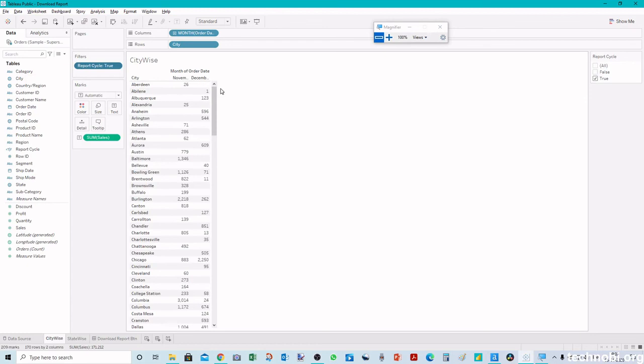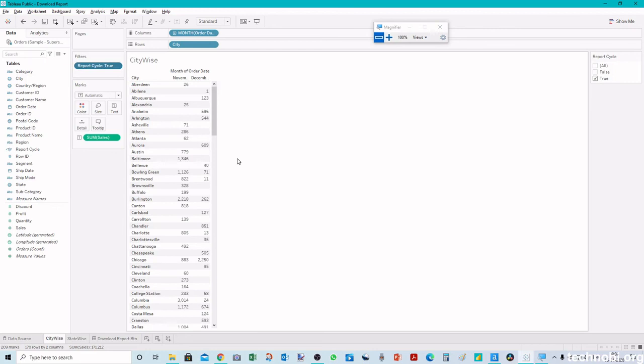This is the way we can automate the date range and every time we refresh the data we will not have to select the date filter and uncheck the previous date and select the new dates. Hope this video is helpful, thanks for watching friends.